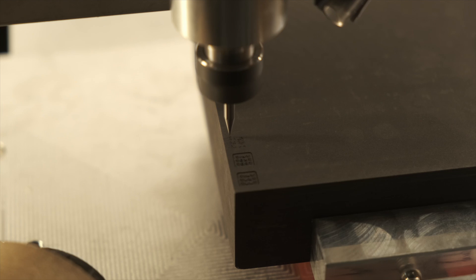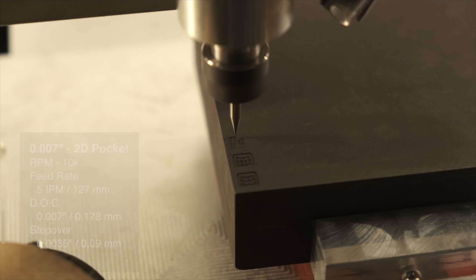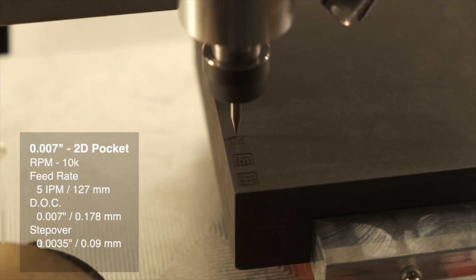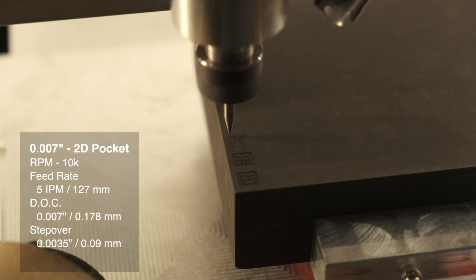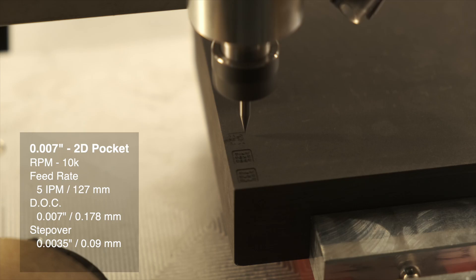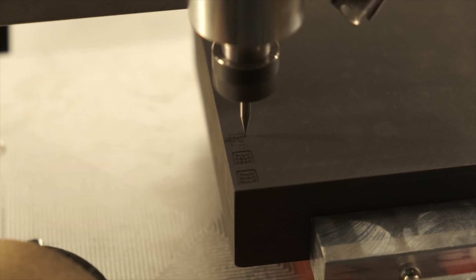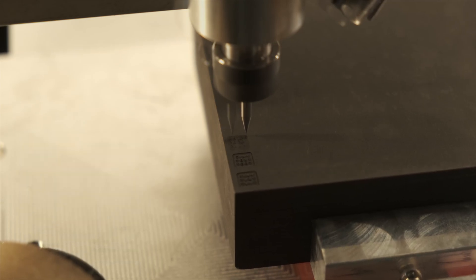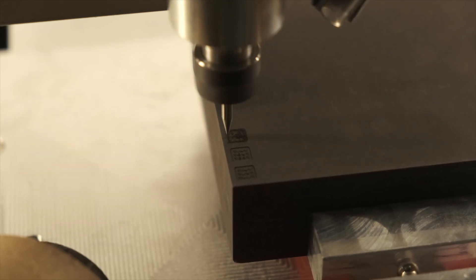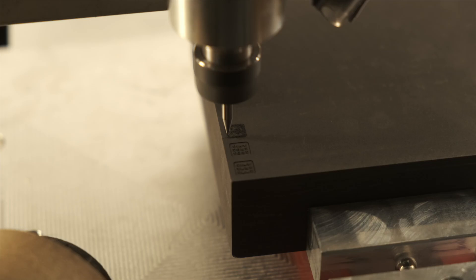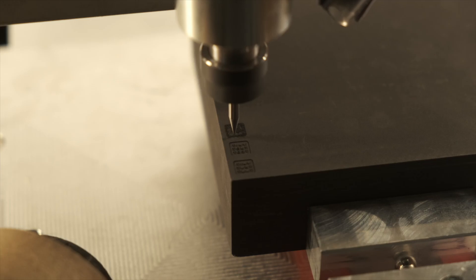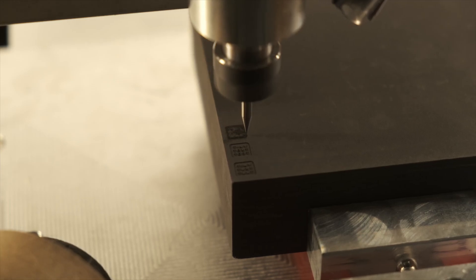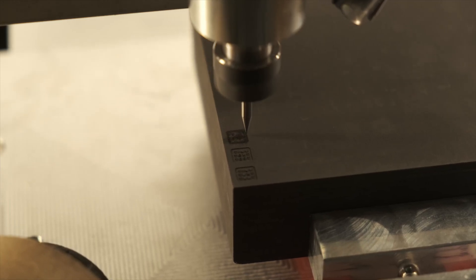Speeds and feeds here are as follows: 10,000 rpm, 5 inches per minute, 7 thou depth of cut, 3.5 thou stepover. Notice the pattern here, I usually like to maintain certain ratios of step down to step over when I'm in uncharted territory. It helps reduce the number of free variables when trying to come up with speeds and feeds.